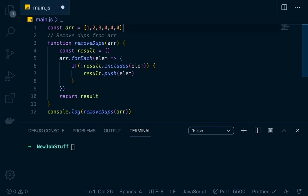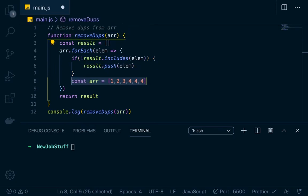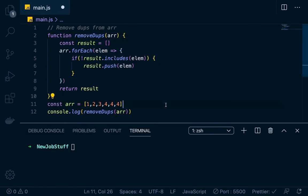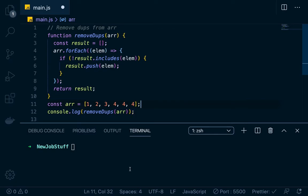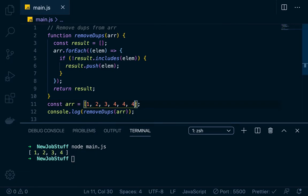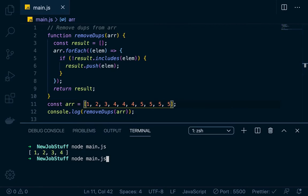Result push elm, and then down here we can just return result, and then down here we can console dot log the remove dupes, right, with the array passed in. Let's actually move that array down here. Okay, so if we run this, we can see that we get, it removes all the duplicates from there, so now it's just one, two, three, four. If we put a five in here, a bunch of fives, it'll just return one, two, three, four, five, right?